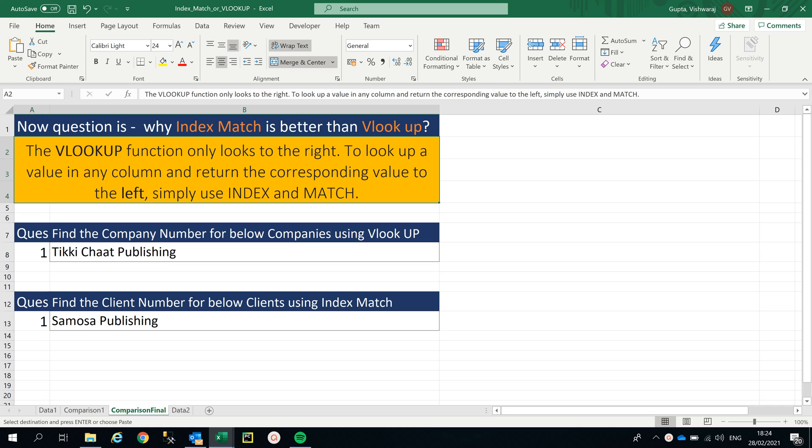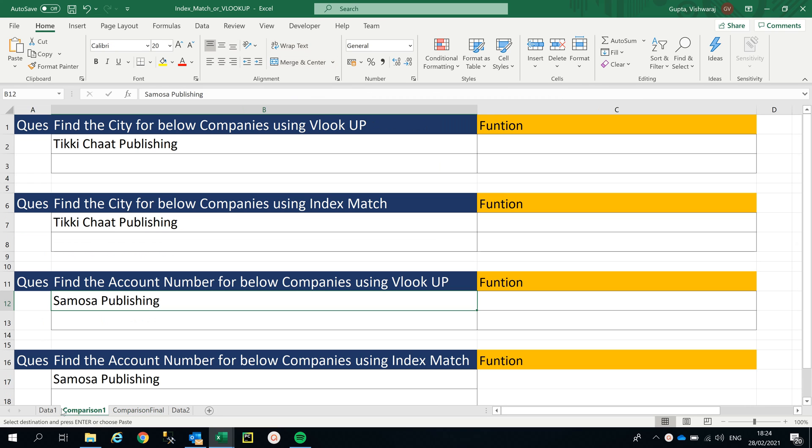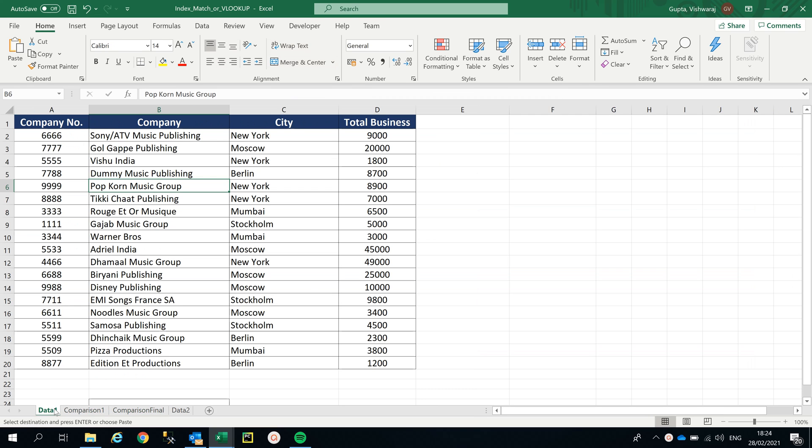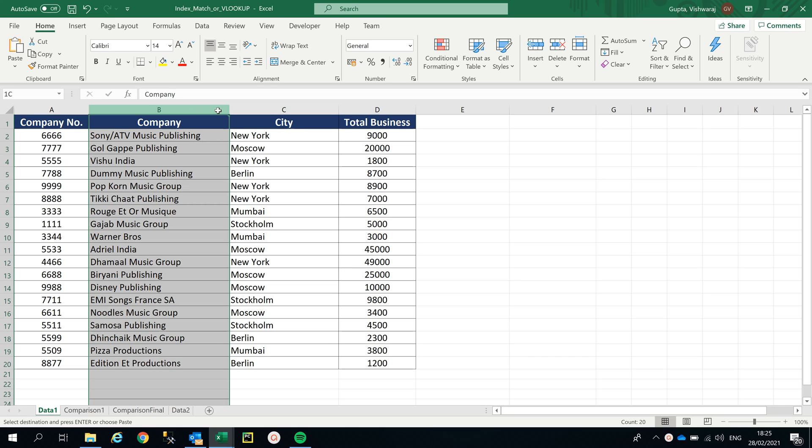Hi guys, I'm Vishwaraj Gupta, I'm a data engineer. This is the second part of the INDEX MATCH video I created last week. In the previous video, if you remember, I did a small demo on the difference between VLOOKUP and INDEX MATCH. Just to tell you again, VLOOKUP looks at the right-hand side columns.